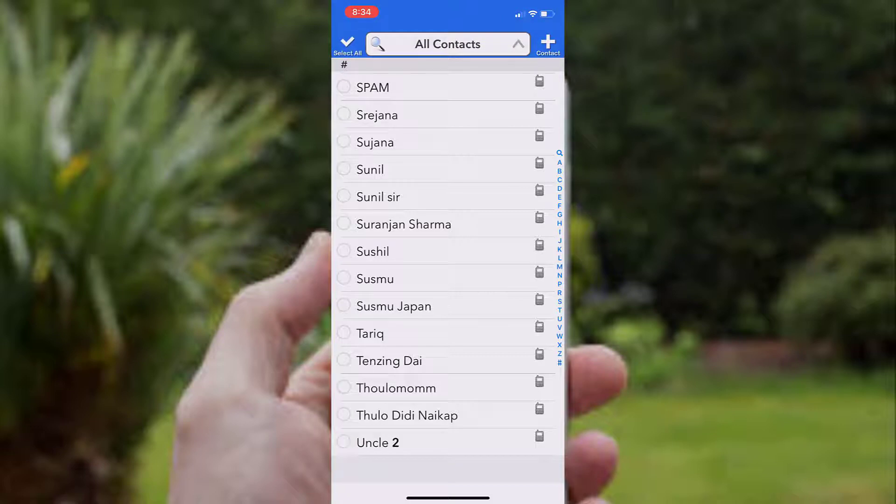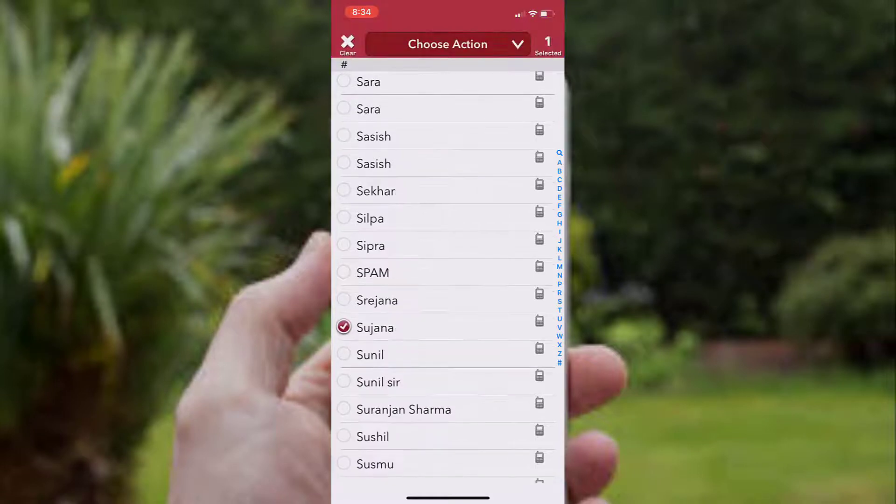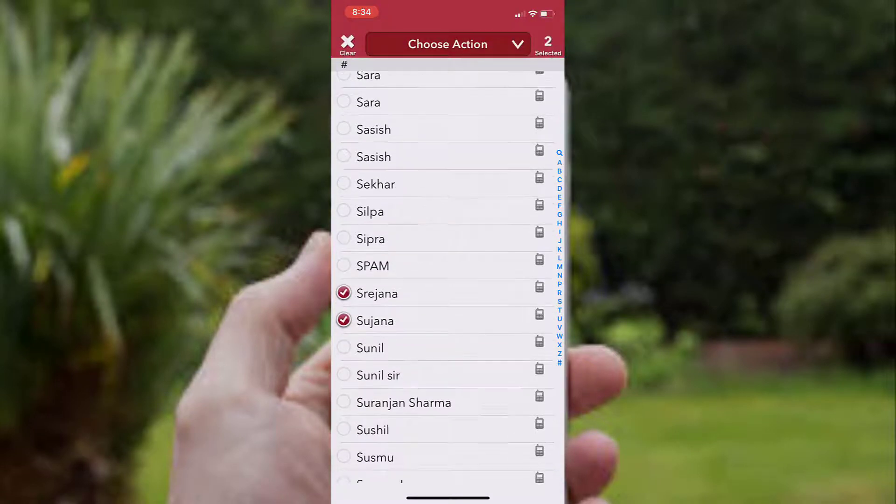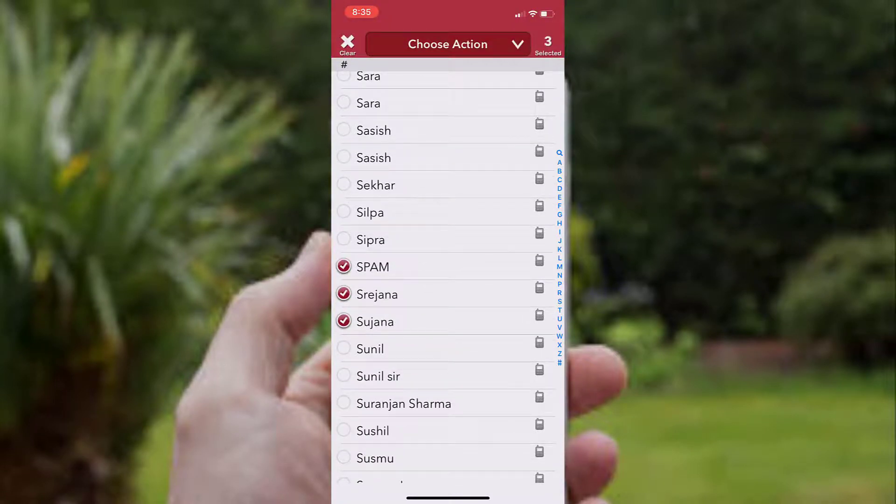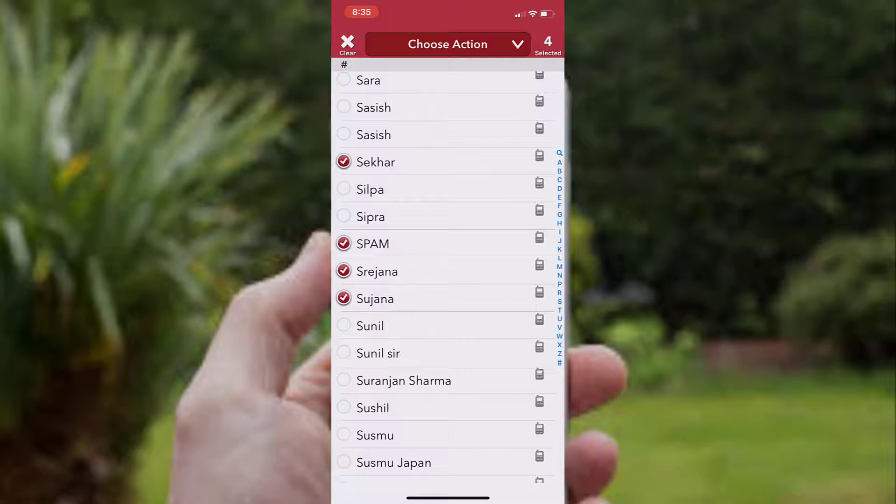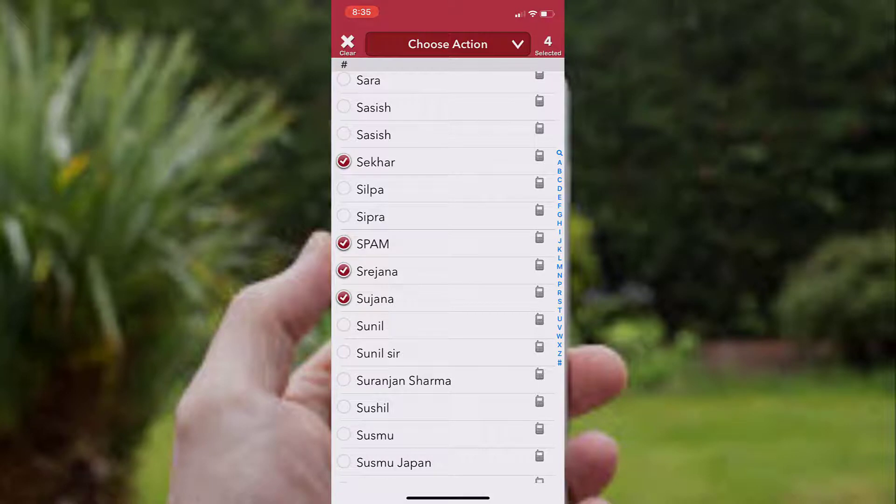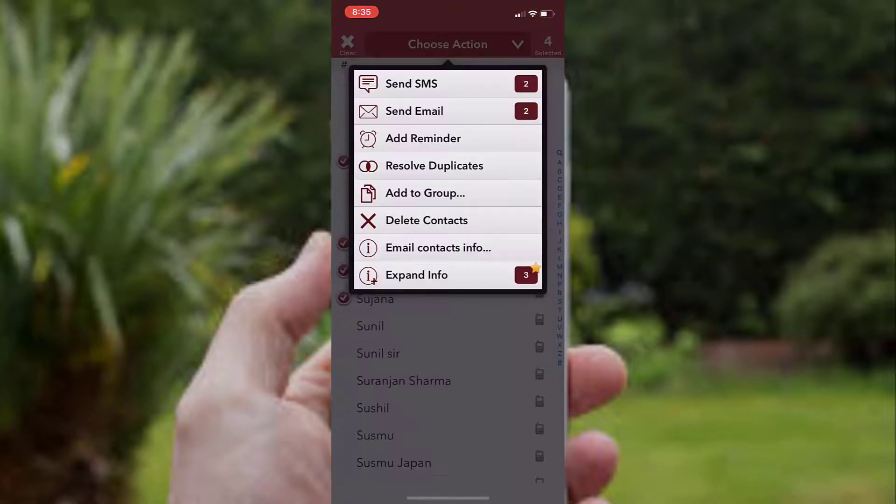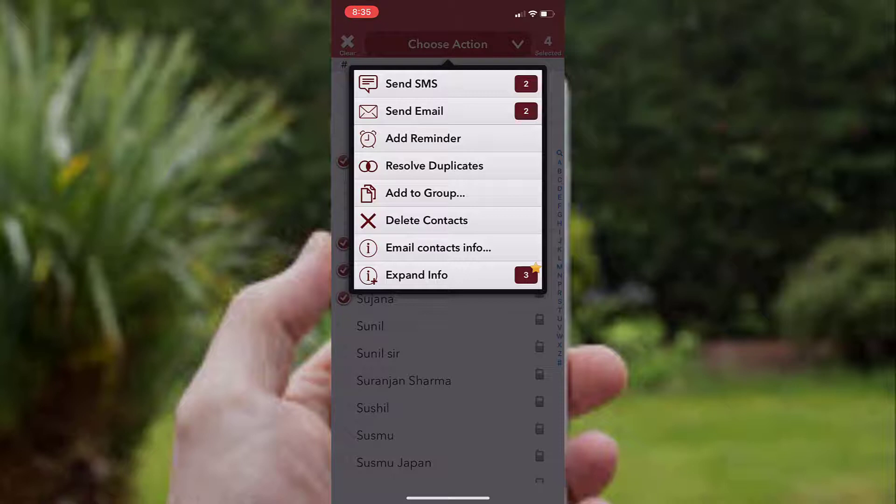I'll just select some contacts and delete them to show you. So I have selected these contacts on my iPhone. To delete these, you have to tap on Choose Action, which is on the top of the screen. In this popup screen, you have to tap on Delete Contacts.